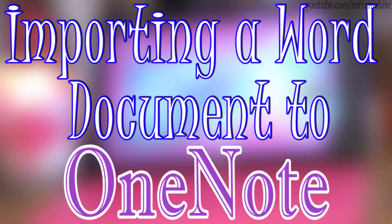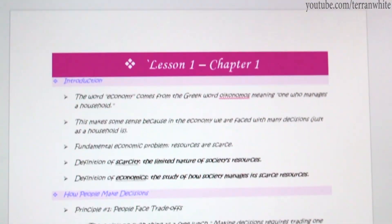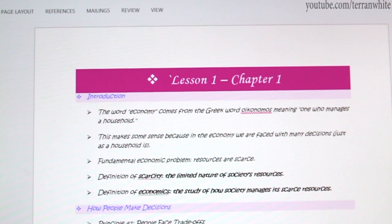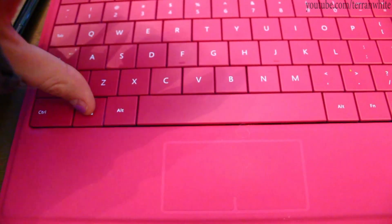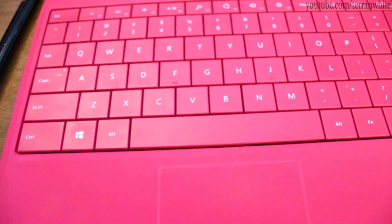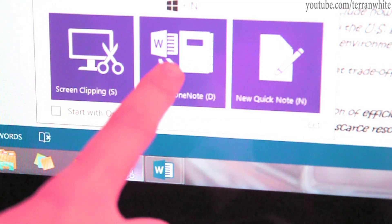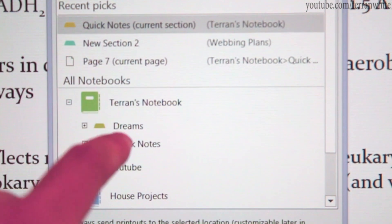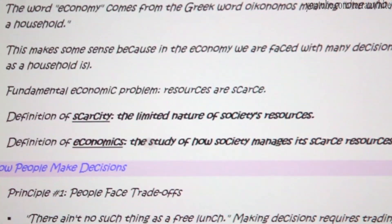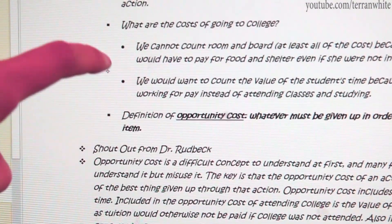Importing a Word document to OneNote. Open your document in Word and keep the Word document open. Locate the OneNote Send To tool at the bottom of the screen by pressing the Windows key plus N. Select Send To OneNote. Now select a notebook that you would like to send your notes to.